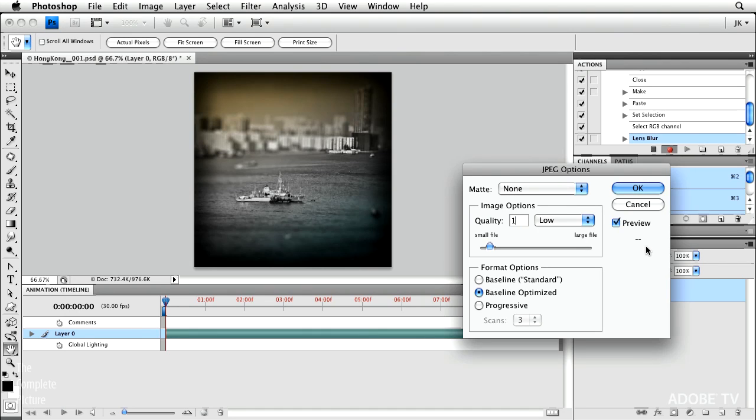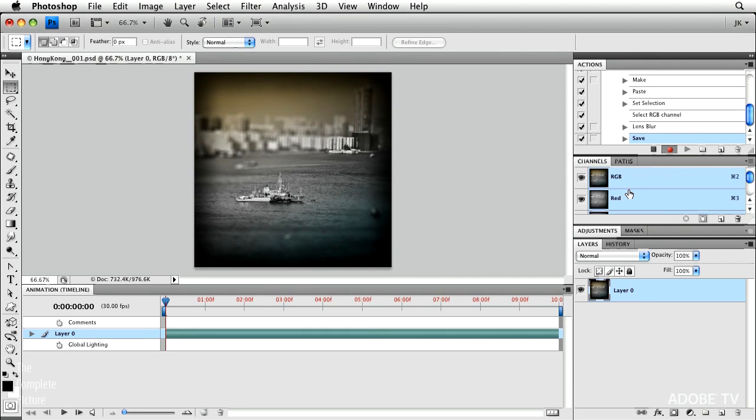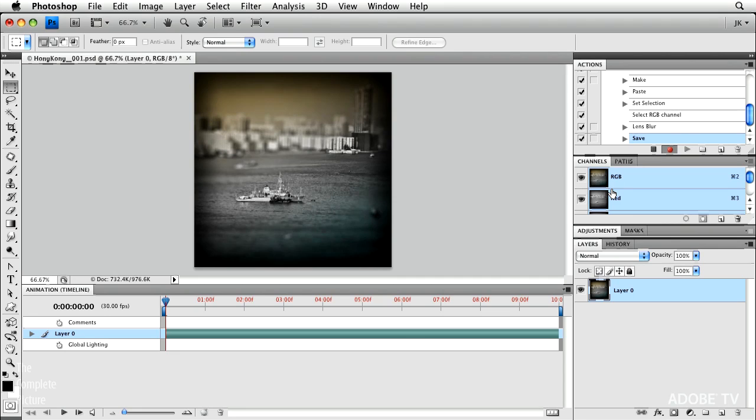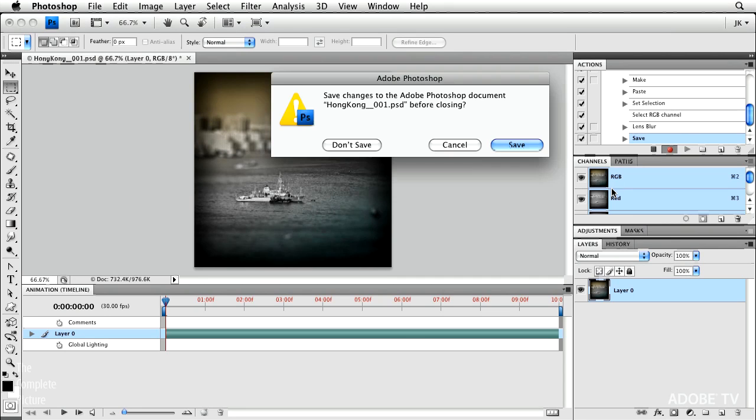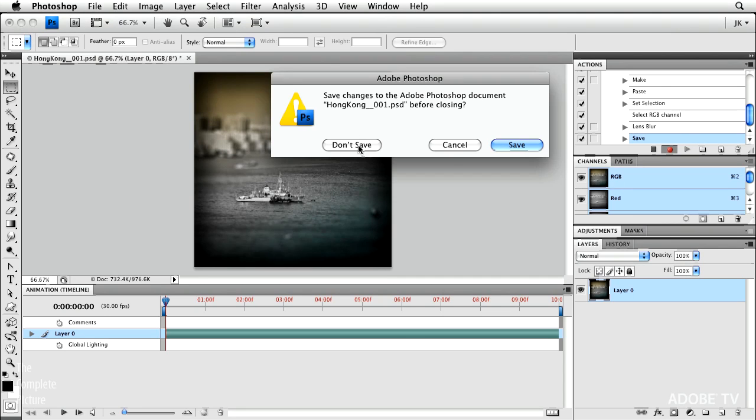Let's set it to 12 for my quality. Click OK. And then close the file without saving the original.